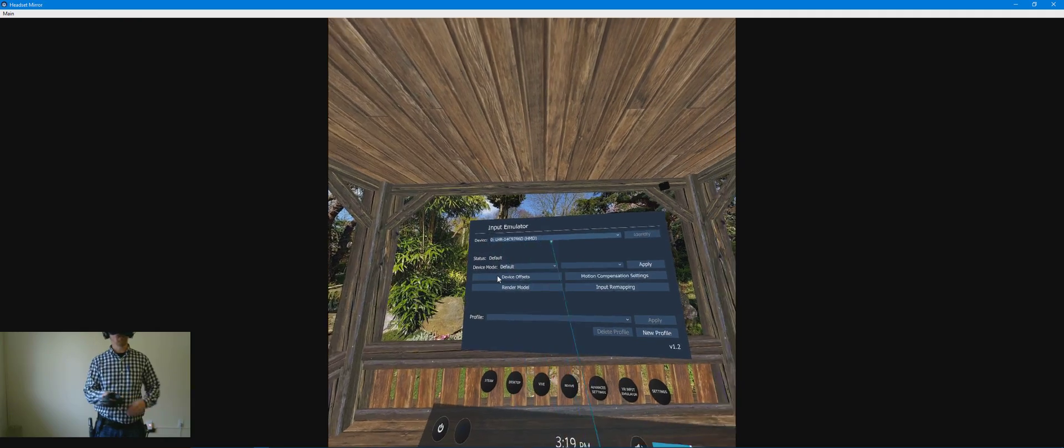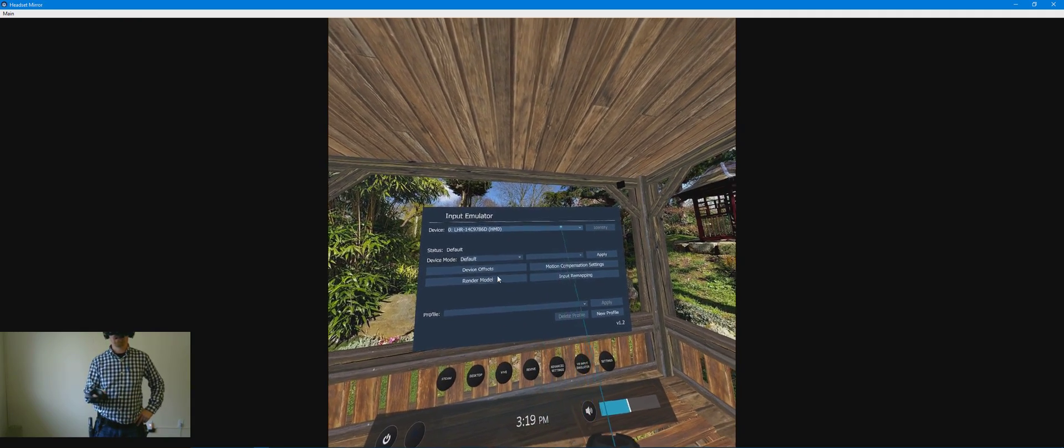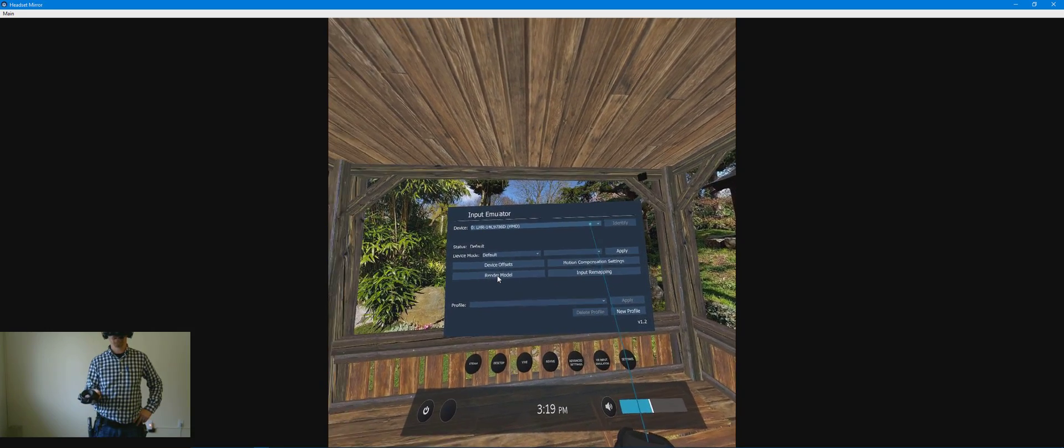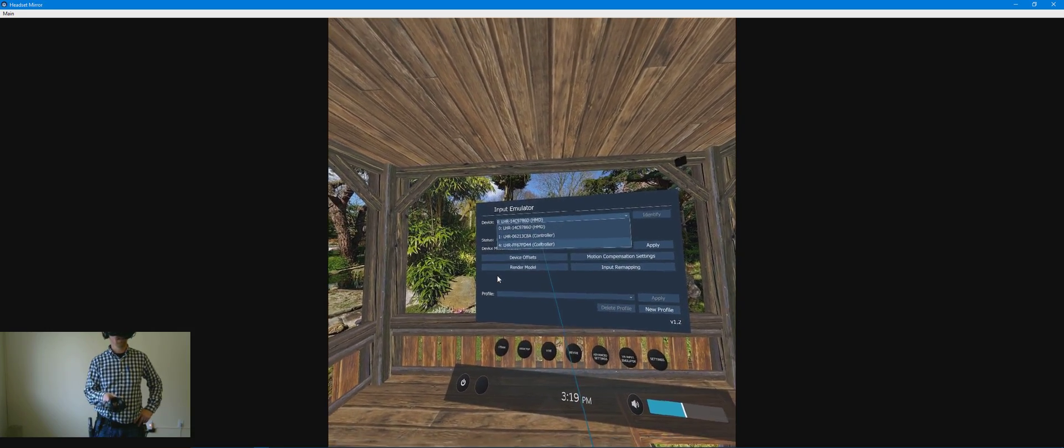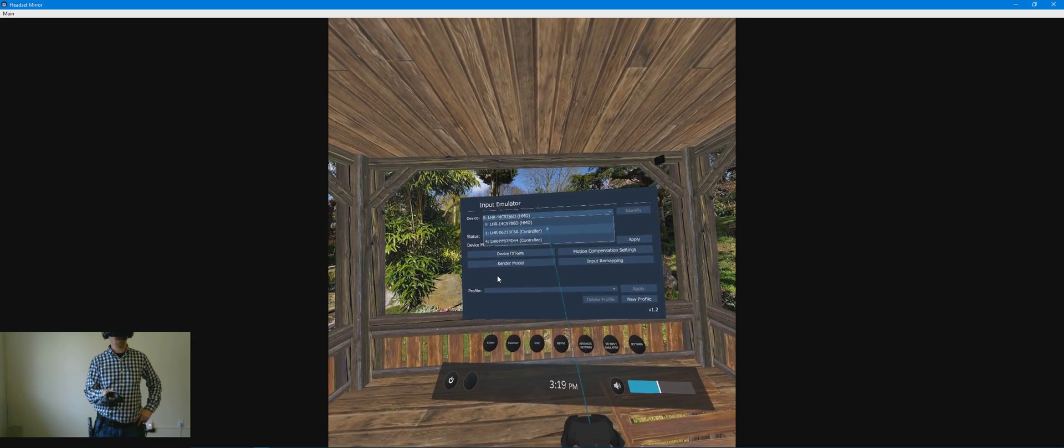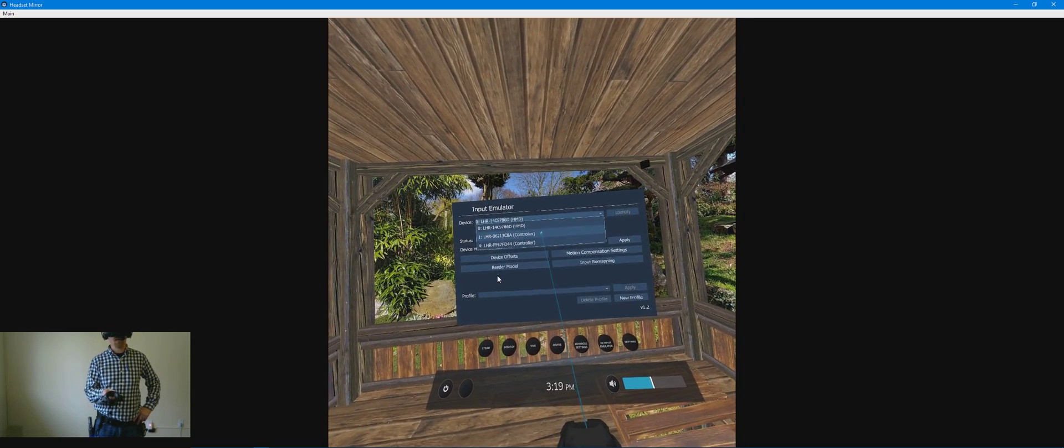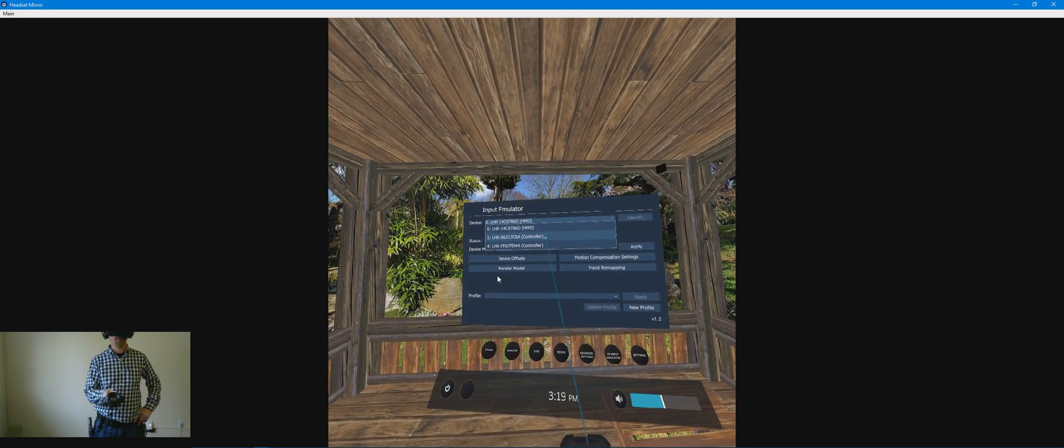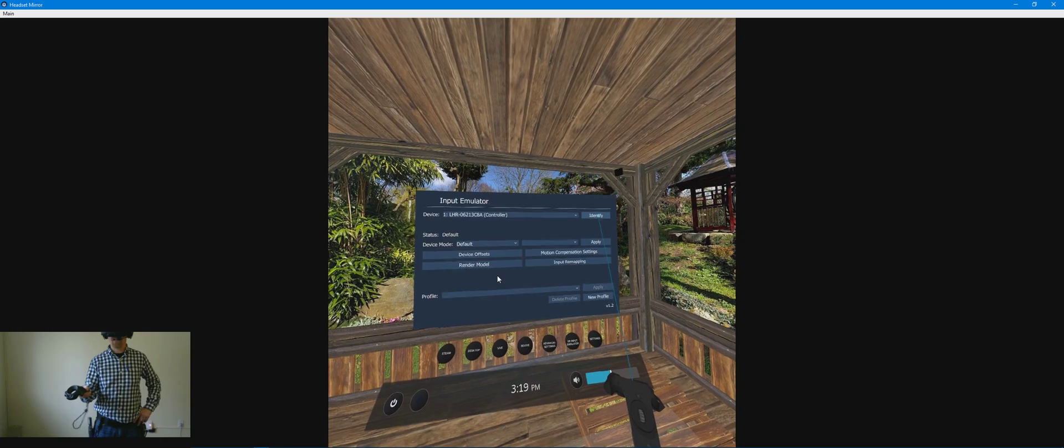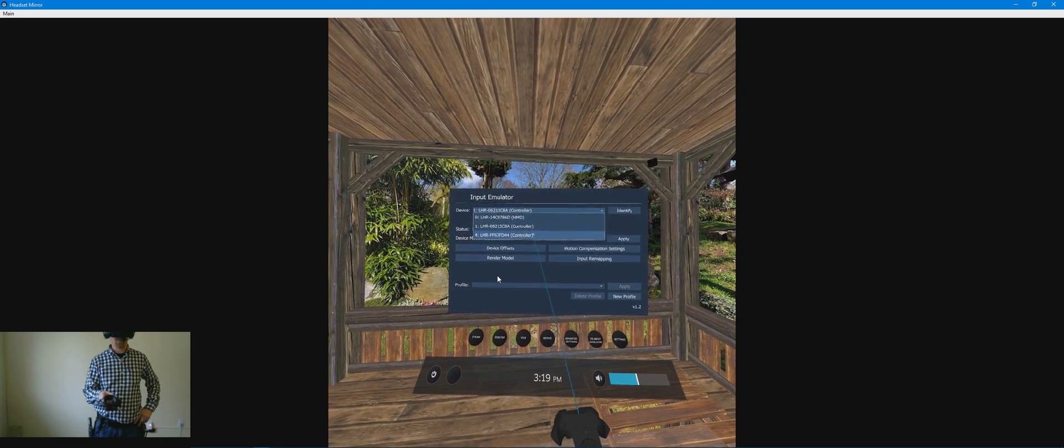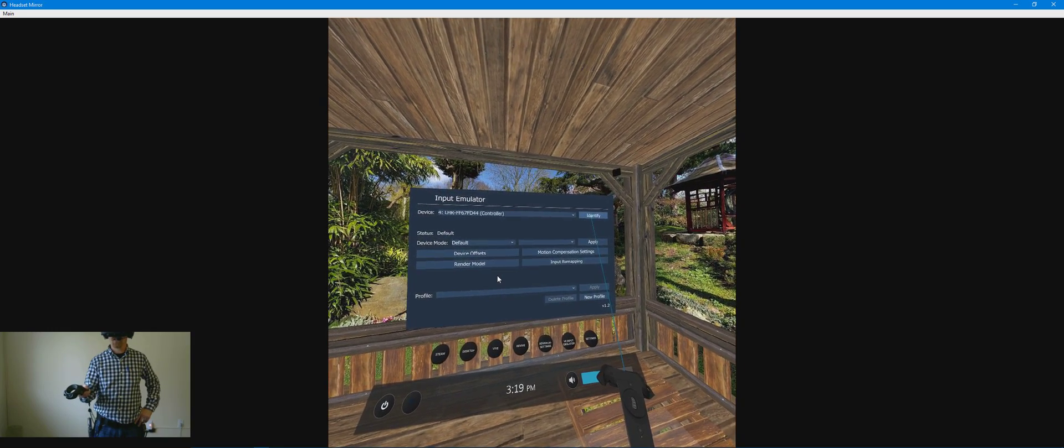You have your devices listed across the top. HMD, of course, is your head-mounted display. You do not want to adjust that. You'll see your other controllers listed. An actual controller will vibrate with some feedback so you can identify that. There is no vibration there, so that must be my tracker.